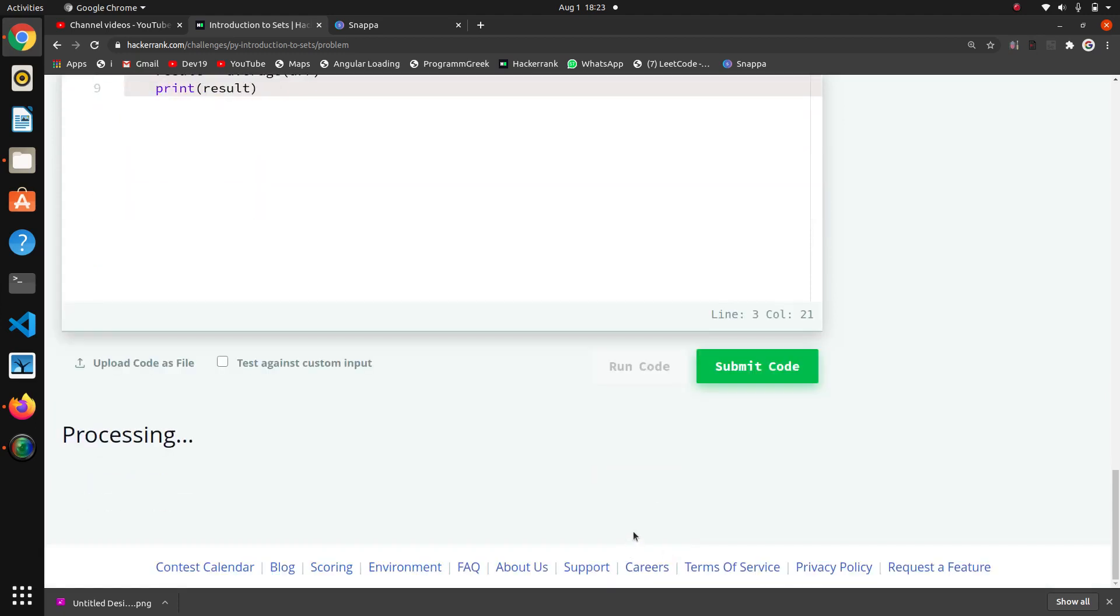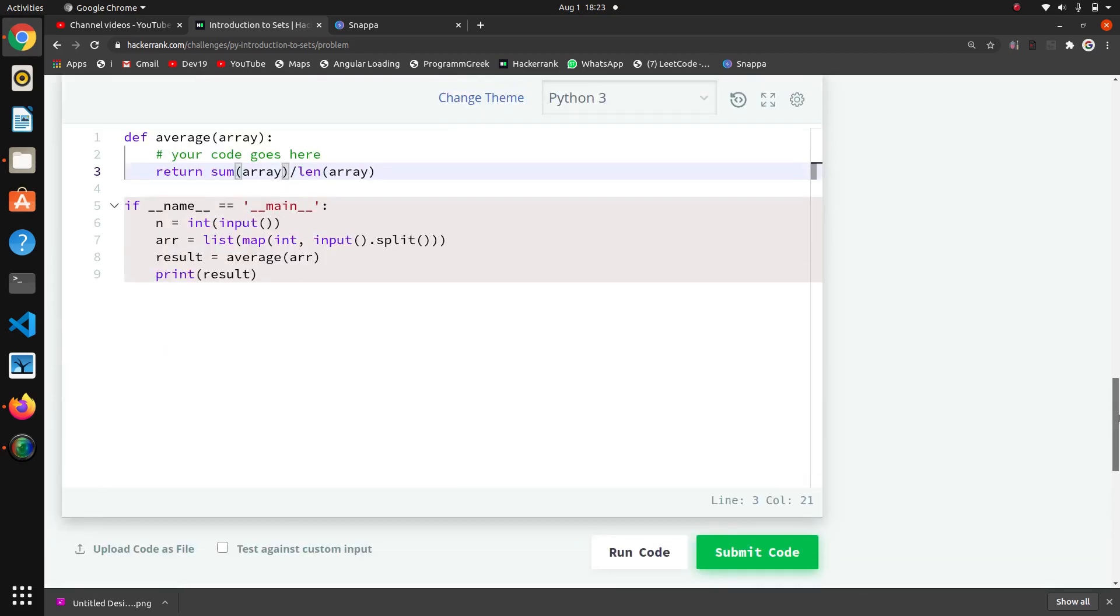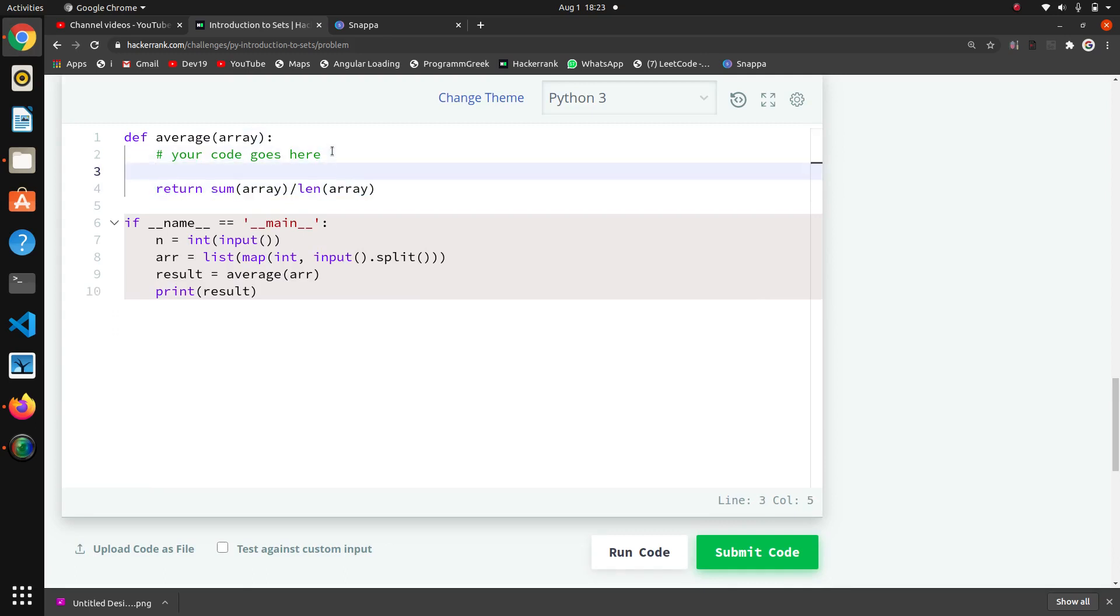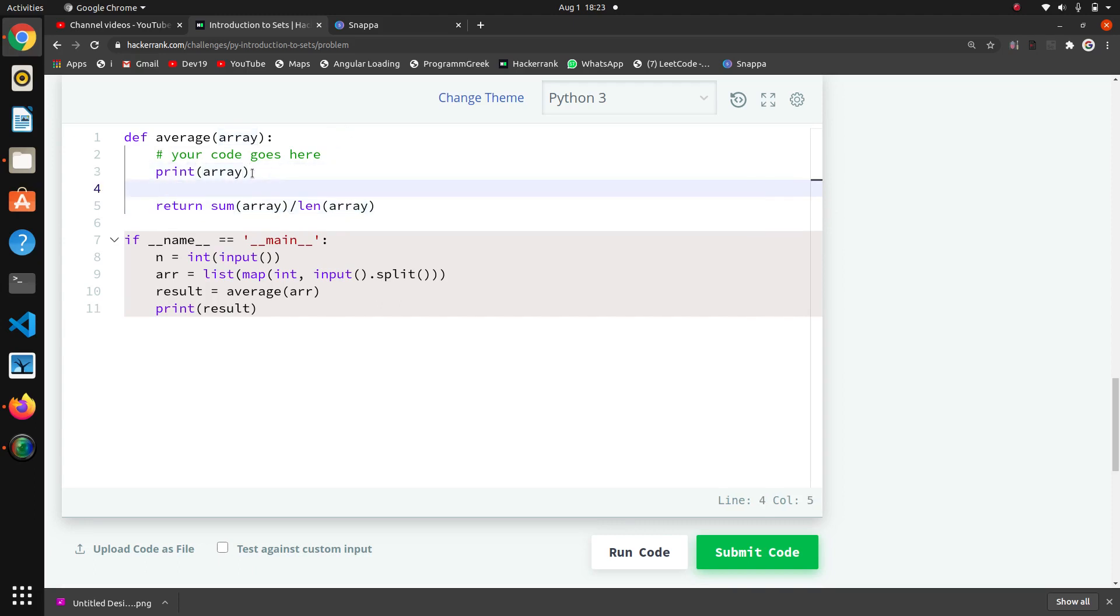If I only write here array, okay wait, we will check why it is giving error. One six eight point six, why is it giving error? First of all we will debug this code. I think it should work properly.